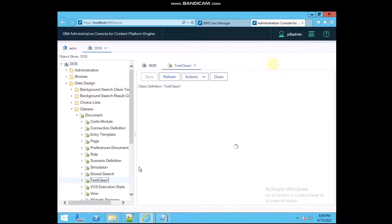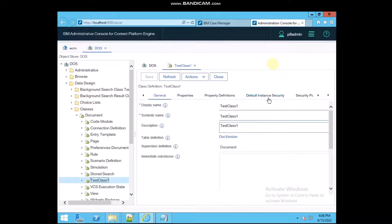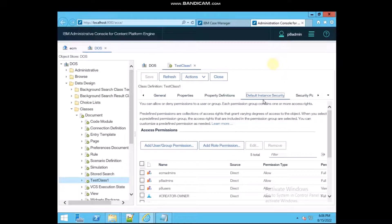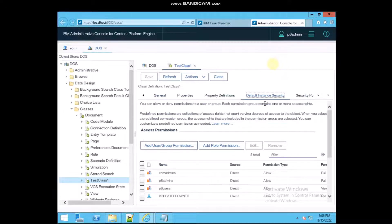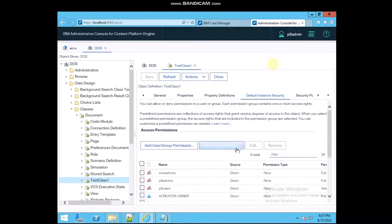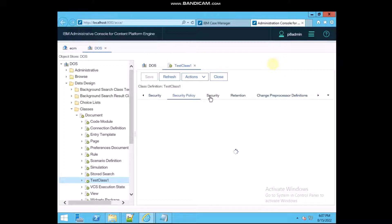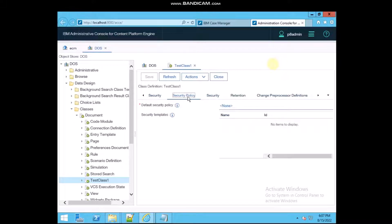There are multiple types of security. The default instance applies if we have not changed any property. There are also security policies, which we will talk about later. Right now we are focusing on the security settings.